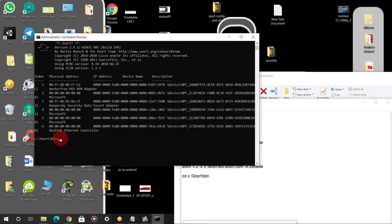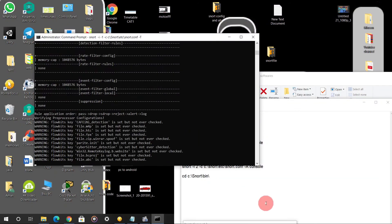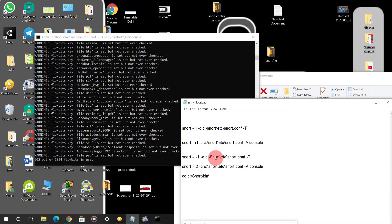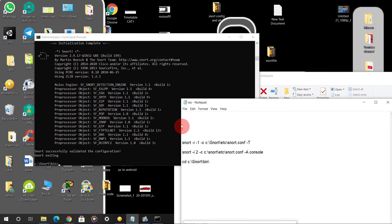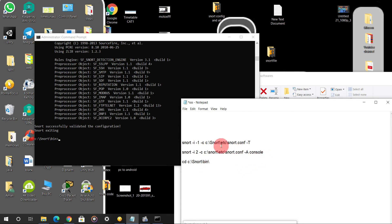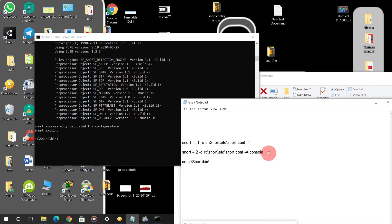Type this configuration command — this is the configuration process — and click enter. After typing this command you can see the text clearly. This is the command — don't type the other two commands, only this one is important. You can see here Snort has successfully validated the configuration. After that this was the main process to configure — we have successfully done the configuration.